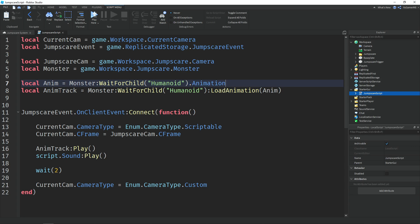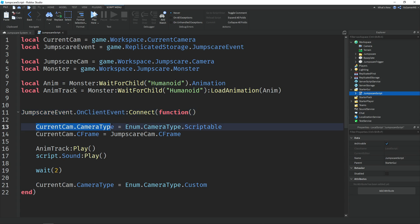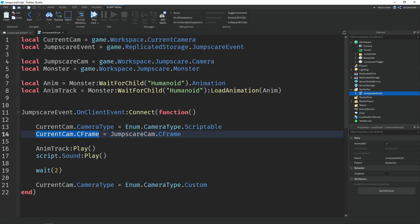Then local 'animTrack' equals the monster's humanoid using the LoadAnimation function, with 'anim' in brackets as the animation it's going to play. Then we use OnClientEvent on the jumpscare event to know when it's been fired to clients, meaning the jumpscare has been triggered. Once triggered, we set the current camera's CameraType to Scriptable so we can script the camera's CFrame. Then we set the current camera's CFrame to the jumpscare camera's CFrame — basically changing the camera's position to the jumpscare camera's position. Then we play the animation track so the jumpscare is animated.